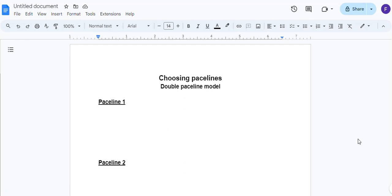Hey guys, welcome back and happy Memorial Day weekend to all of you. I'm putting together a video here for choosing pace lines.